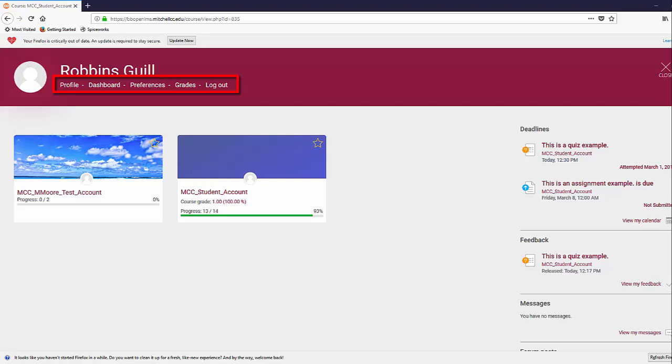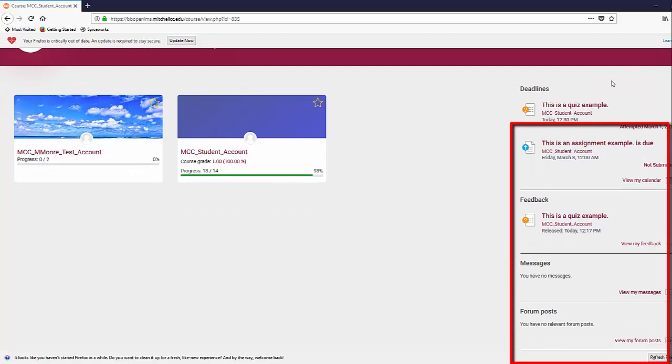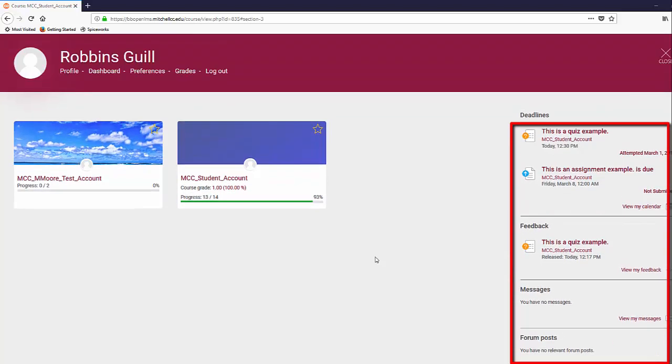Edit your profile or preferences, see your grades, or view notifications for assignment deadlines, professor feedback, new messages, or new forum posts.